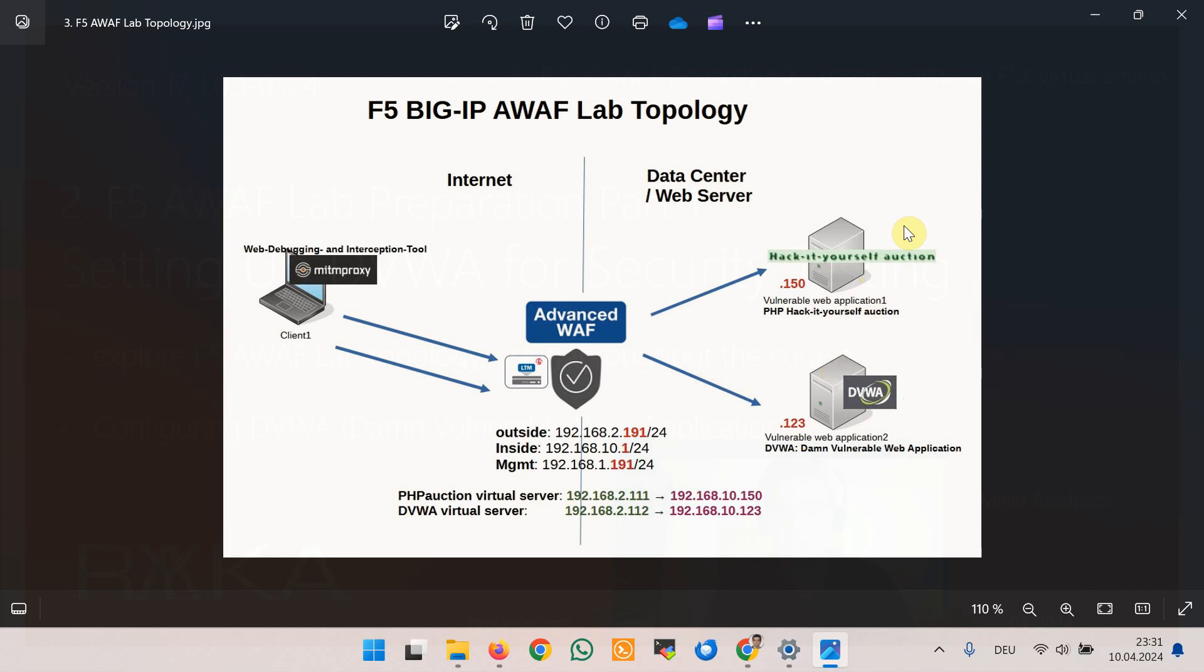Then we will prepare F5 Advanced WAF module with initial configuration and finally learn how to analyze and intercept web traffic using MITM proxy.